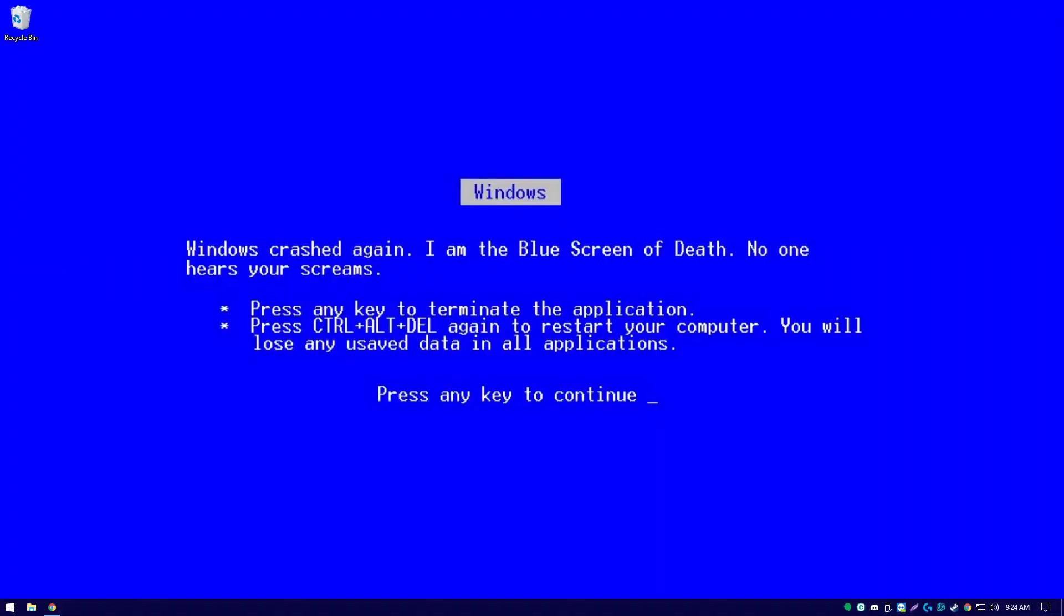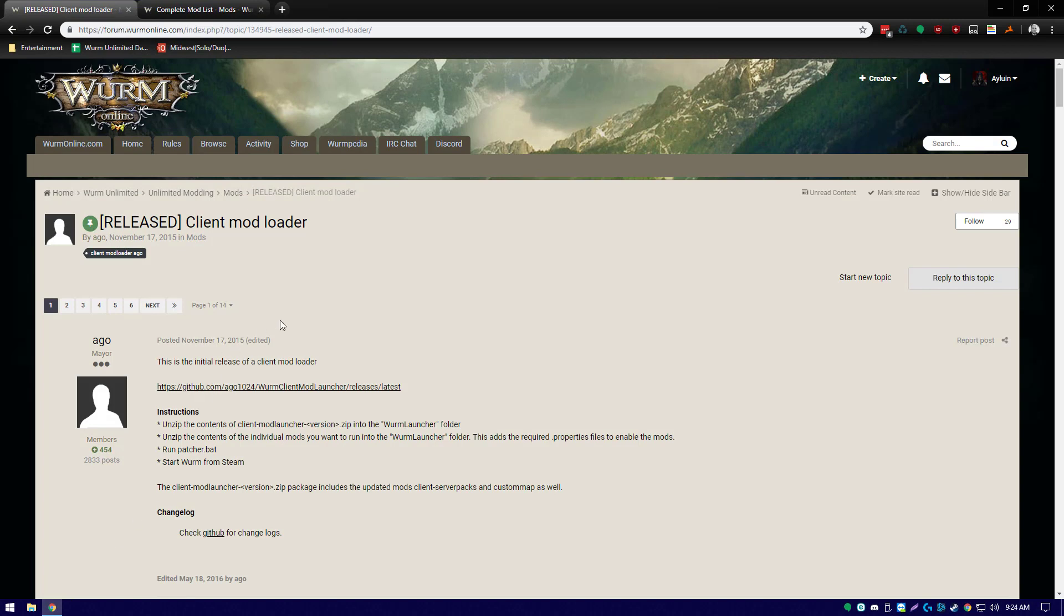Hello everyone, Revelation here. Today I will be showing you how to install mods on Wurm Unlimited. The first step we need to take is downloading the client mod launcher from the Wurm Online forums. This link and all other links will be provided in the description of the video and on genesiswurm.com.